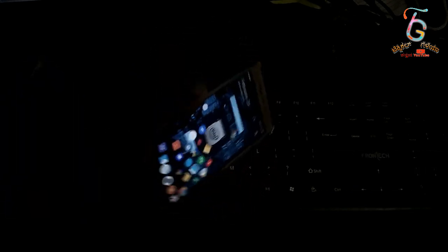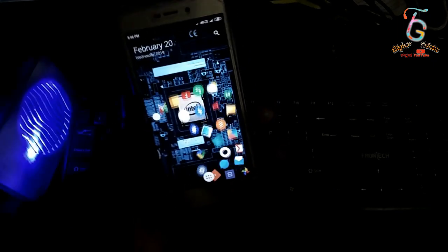Here, you can use the app to remove apps. If you use the app to remove the phone, then you can use the app to remove the apps.